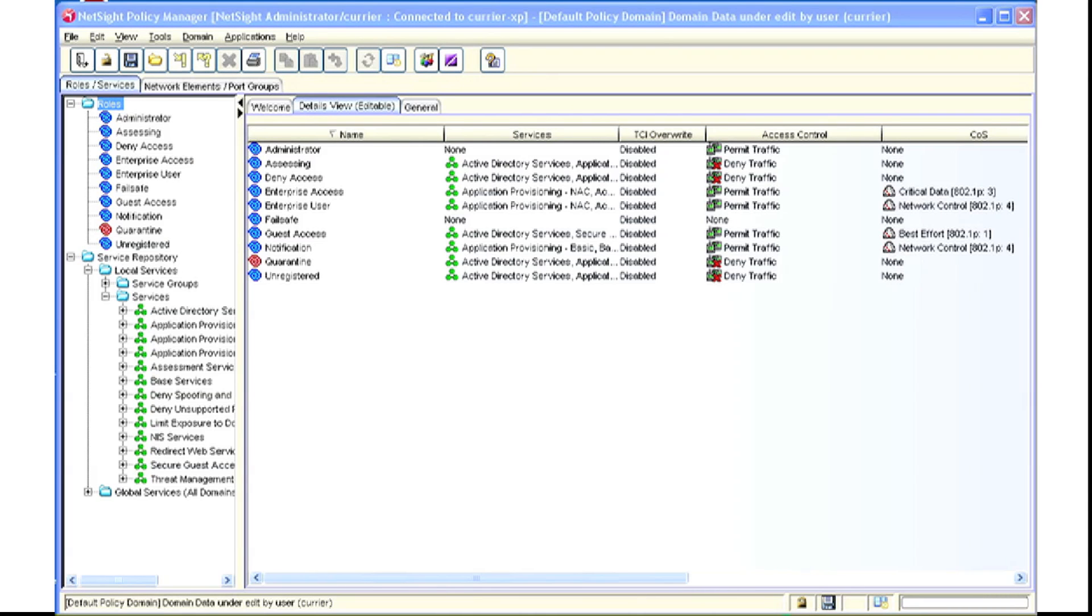My name is Tom Currier, a 20-year veteran with the Enterasys GTAC. This video is to assist with the VLAN policy mapping feature.